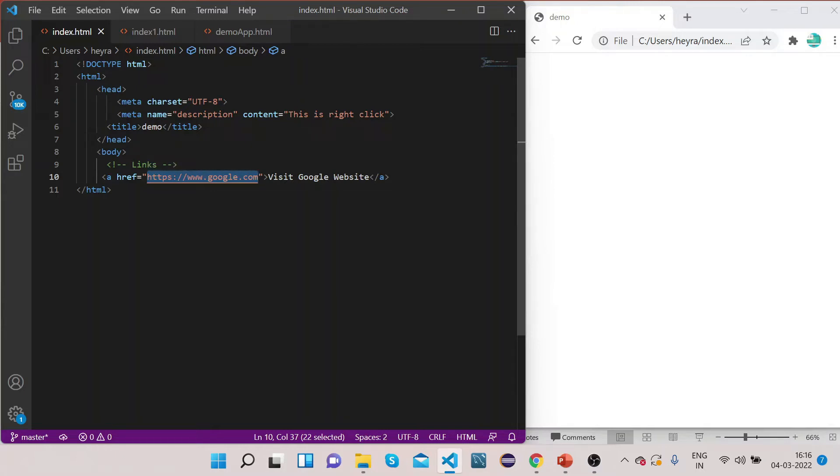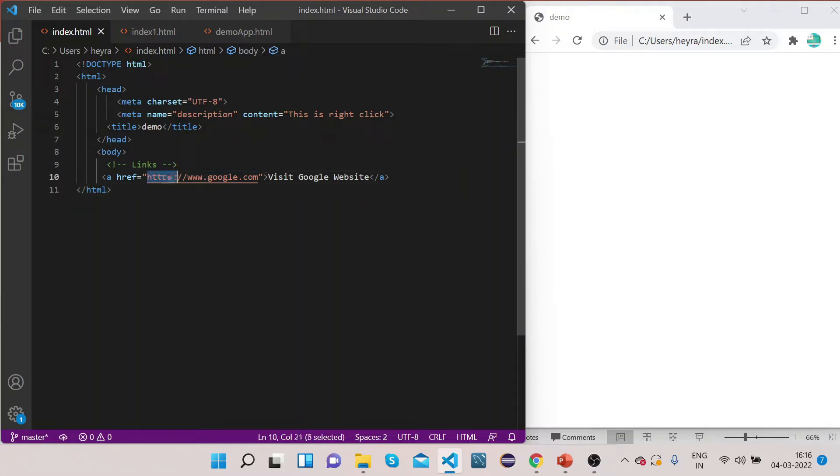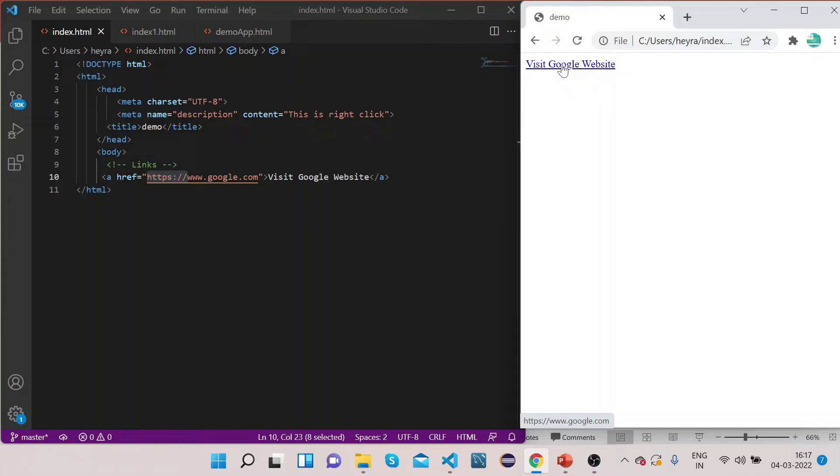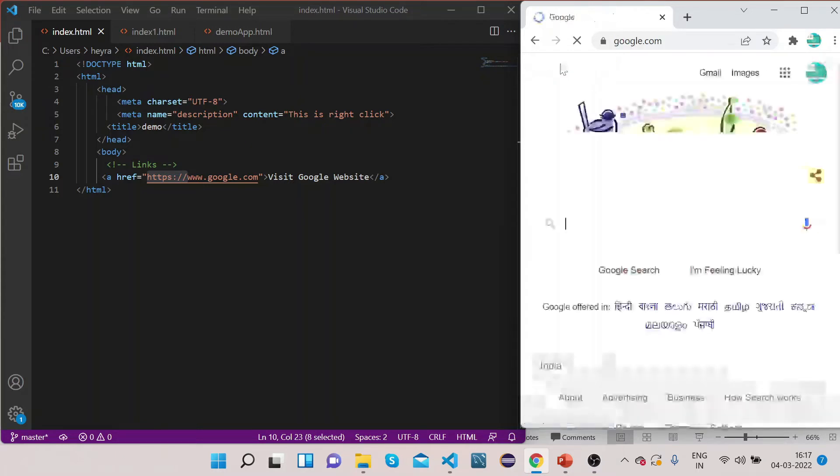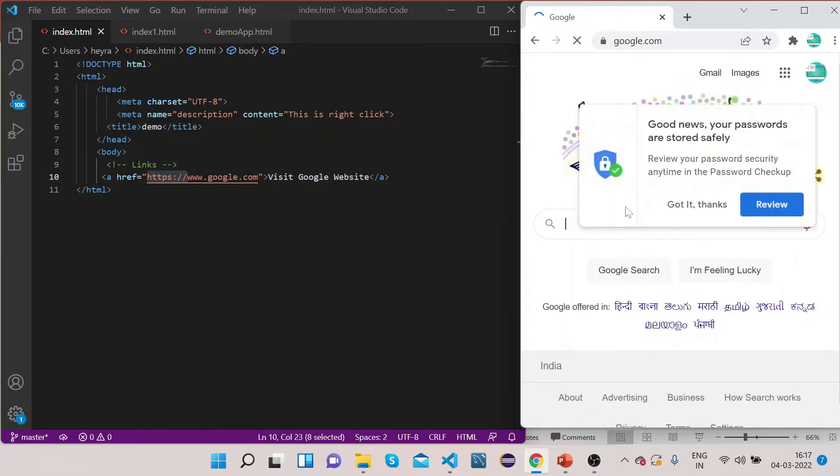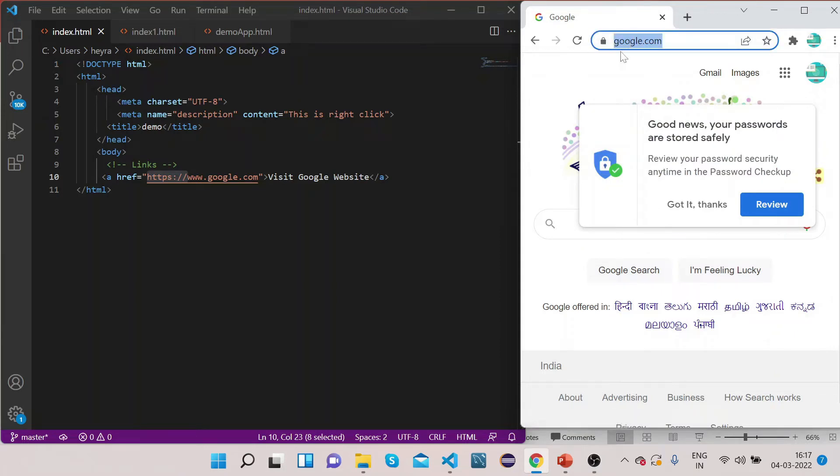You need to provide the actual path of the website, and you also need to keep in mind that you need to put HTTP or HTTPS before this URL. Let's refresh it. Now you can see there is one 'Visit Google Website' link, and if I click on it you can see it is bringing us to google.com.